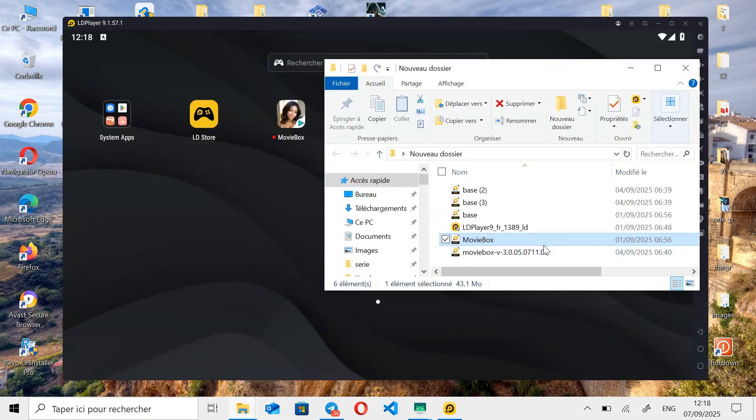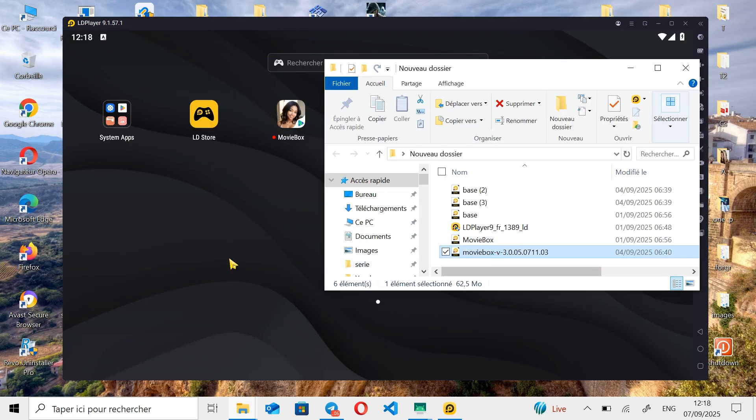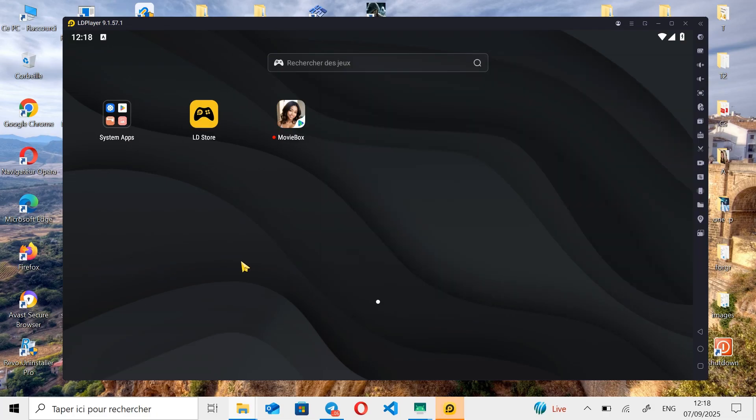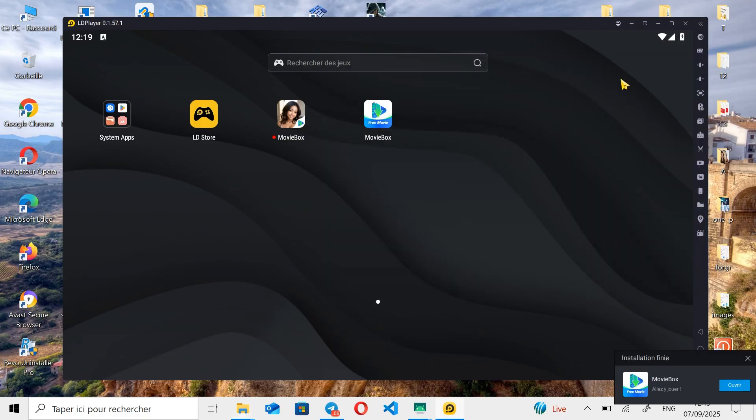The second method of installing apps on LD Player is simply double-clicking on the application file you want to install, and then waiting a few seconds for the installation to complete. And there we go, the second application has been successfully installed.